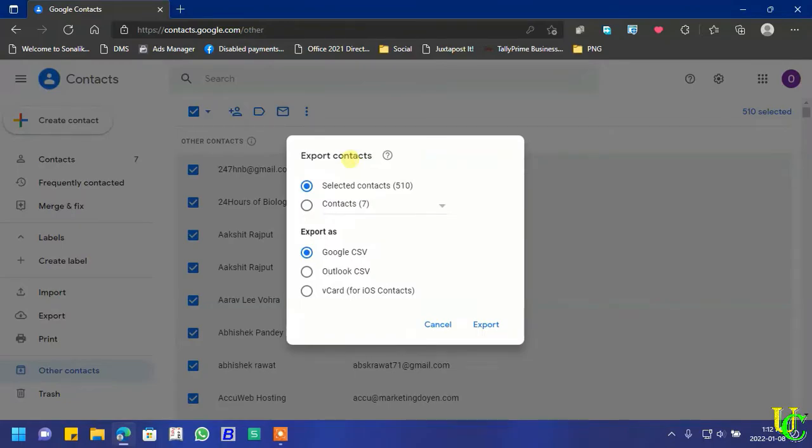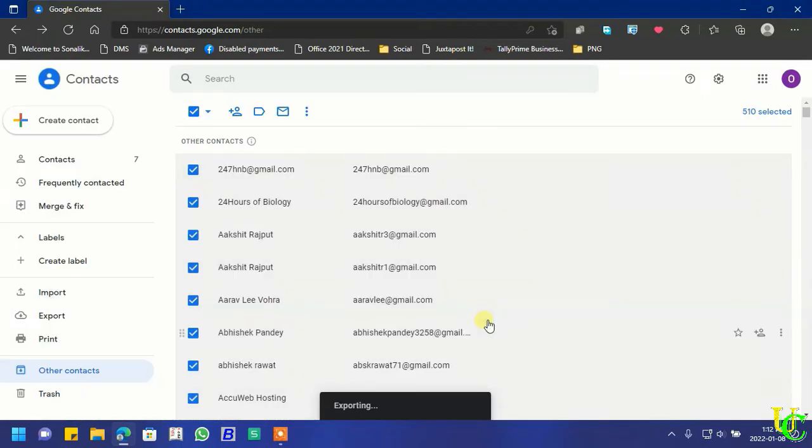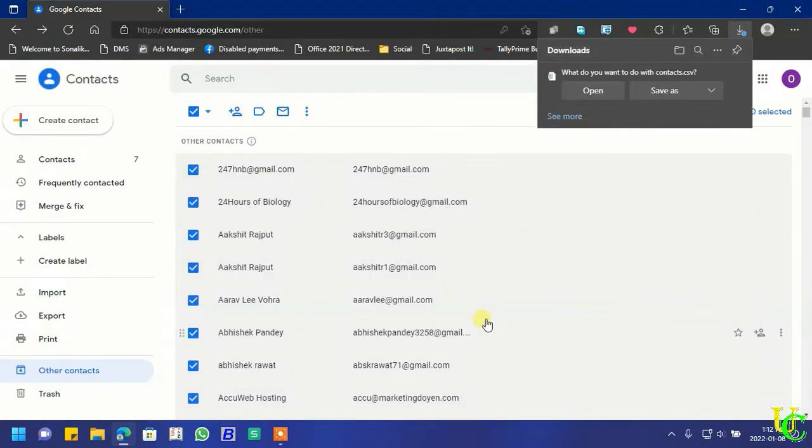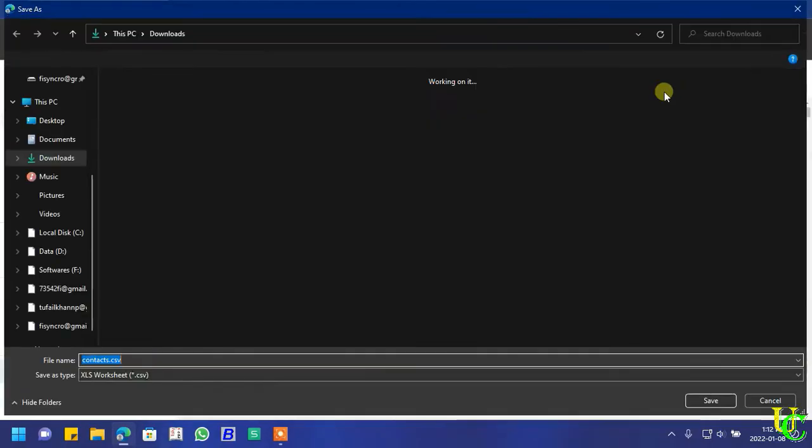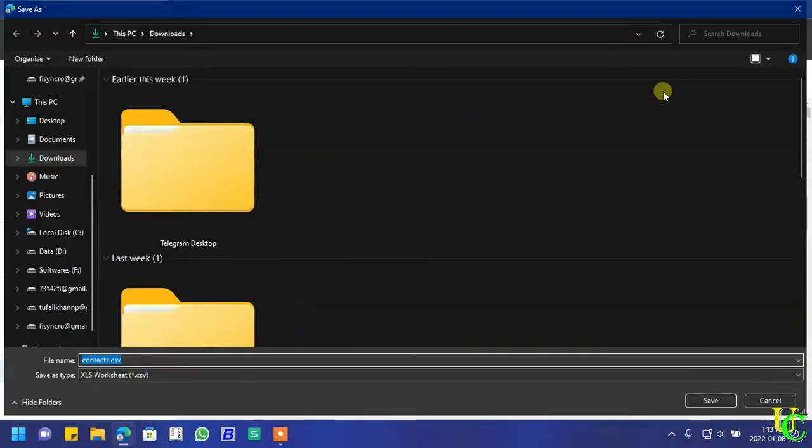We will export it as Google CSV. Click on export to export all selected email addresses. Let's save it on desktop.